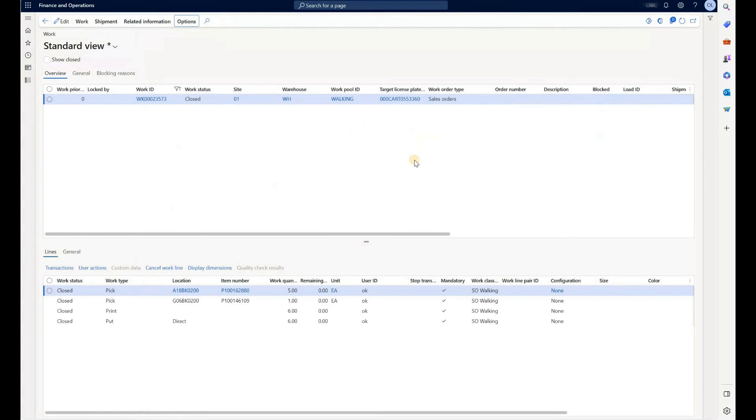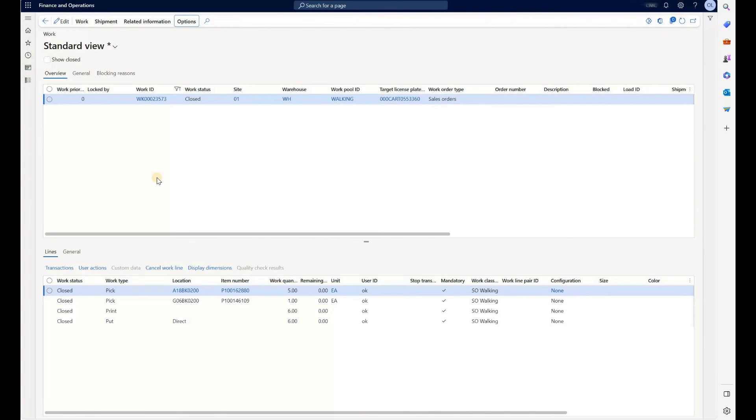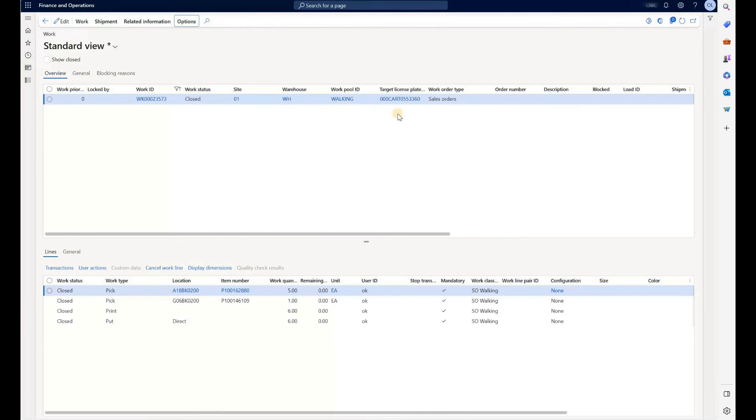This work header has four lines: two picks of two different items. First item is quantity five and the second quantity one. Then there is a print step as a third step and finally one put step. So before, if you have not used this label layouts, the system will just generate one license plate because there is only one target license plate that was generated right here on the top. So you would have only one label.